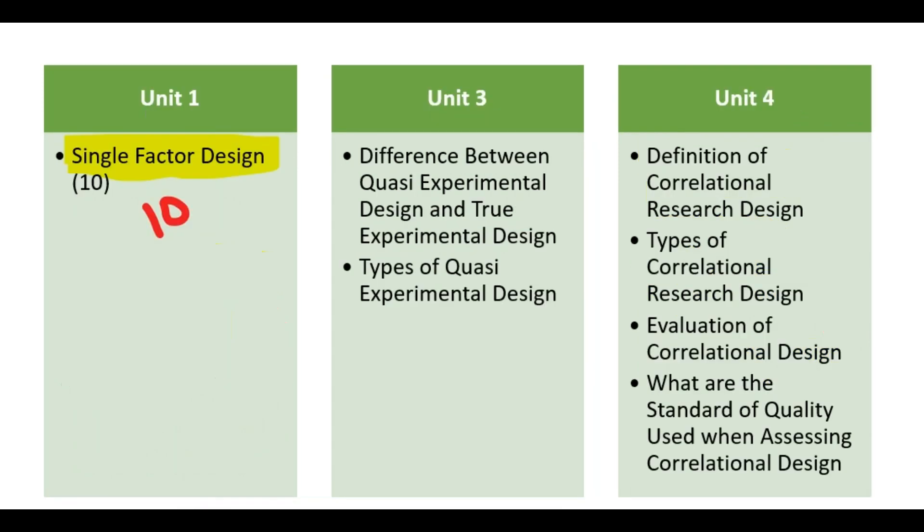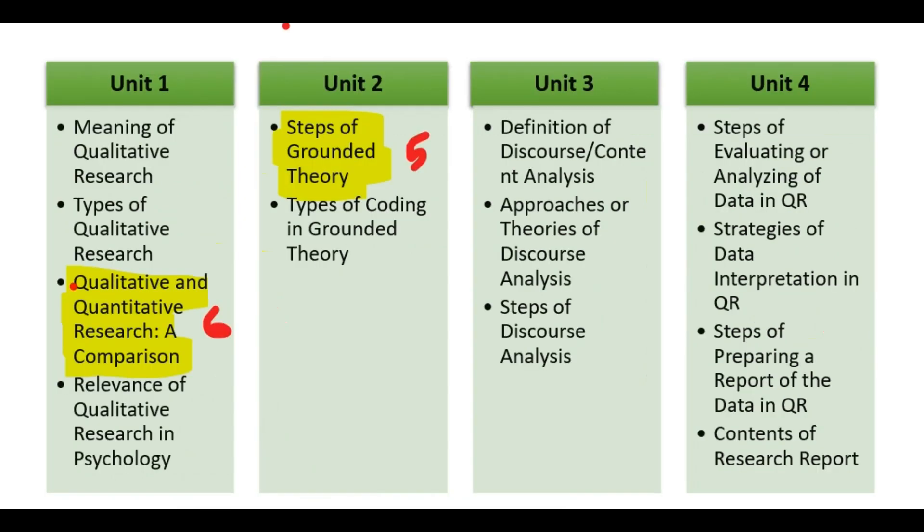And from Block 3, Single factor design 10 mark question. And from Block 4, Qualitative and Quantitative research, A comparison 6 mark, Steps of grounded theory 5 mark.